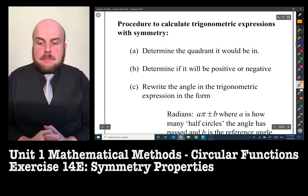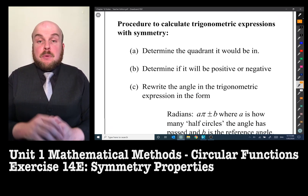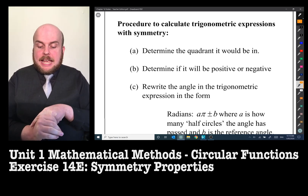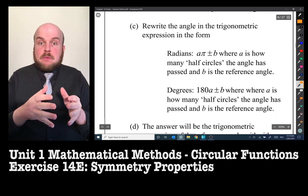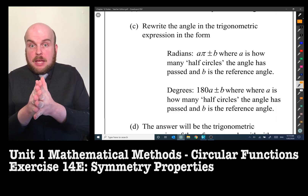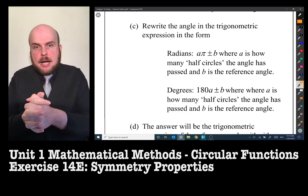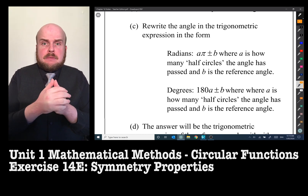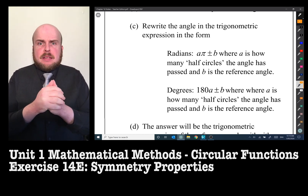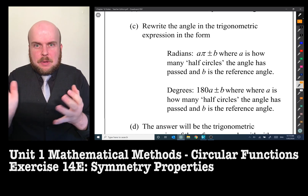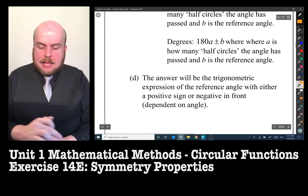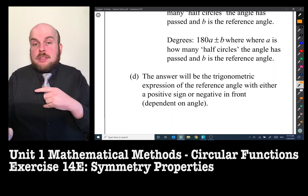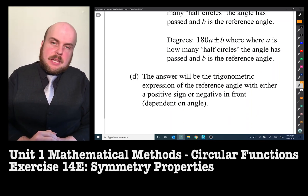The procedure to calculate trigonometric expressions is as follows: determine what quadrant the angle is in, determine if it's positive or negative, then rewrite the angle in the form of π plus the reference angle, π minus the reference angle, 180 plus the reference angle, 180 minus the reference angle, or 360 plus or minus the reference angle. The answer will then be the trig expression of the reference angle with either a positive or negative sign, dependent on the quadrant.